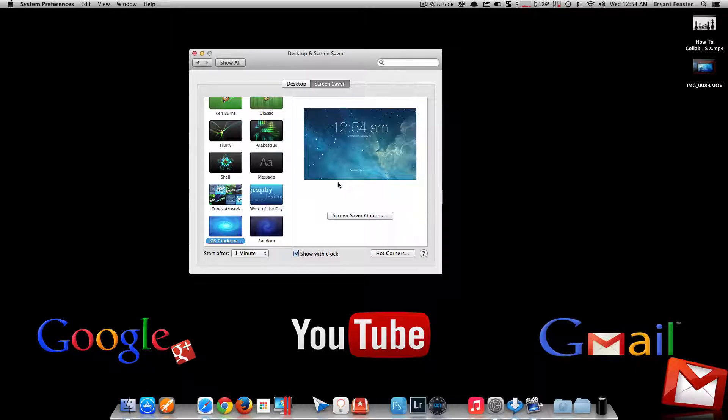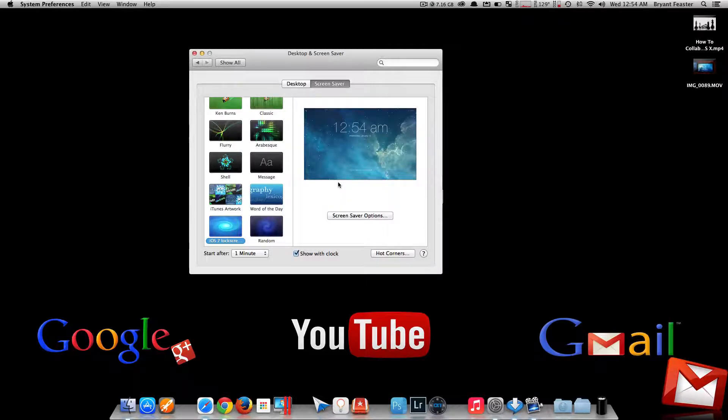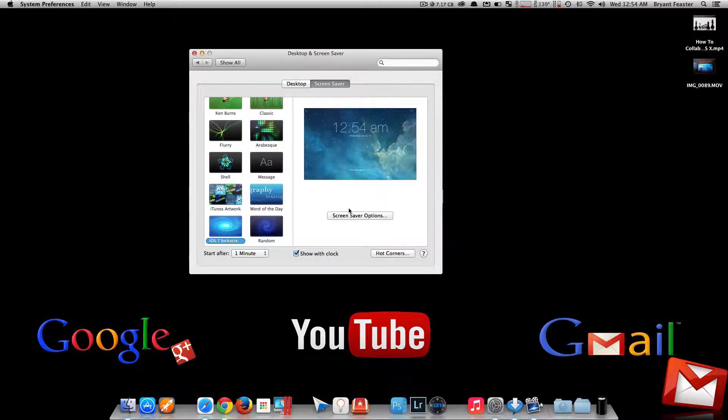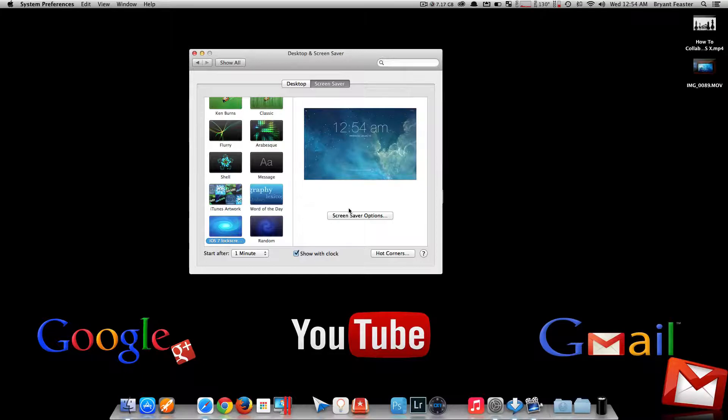And when you set everything up and it goes into the lock screen, the only thing you have to do in order to unlock it is just move your mouse or press a key on the keyboard, and it will still prompt you to enter your password for your Mac.